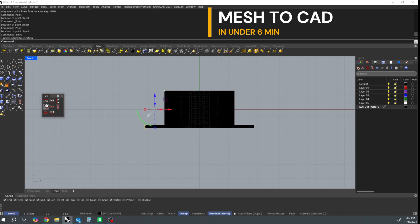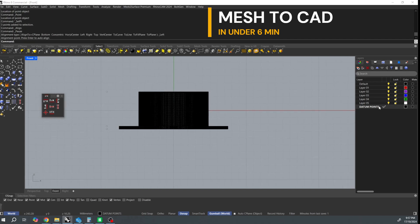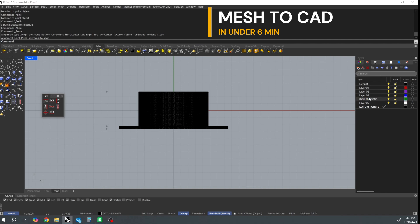I'm going to make a new layer and call it raw sections. This is what I'm going to section the mesh with. So double click on that layer to make it the active layer. Select the mesh geometry and take the sections.